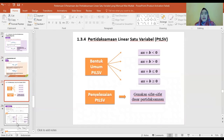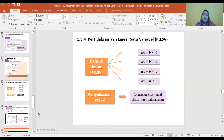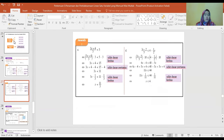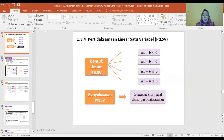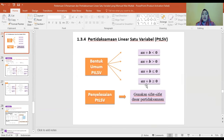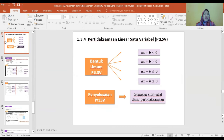Pertidaksamaan linier satu variable: bentuk umumnya adalah AX plus B lebih kecil dari 0, bisa juga lebih besar dari 0, lebih kecil sama dengan 0, atau lebih besar sama dengan 0. Penyelesaian PTLSF menggunakan sifat-sifat dasar pertidaksamaan.